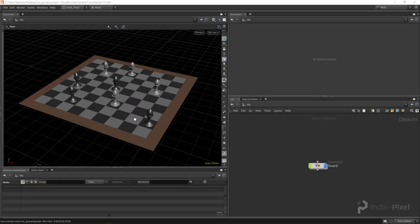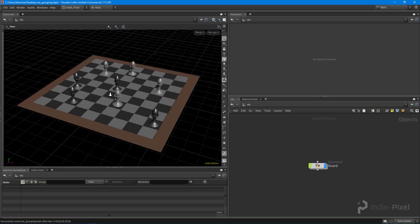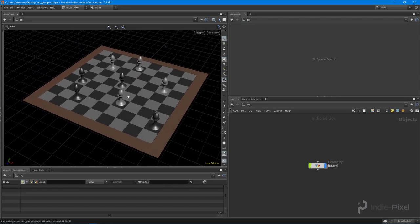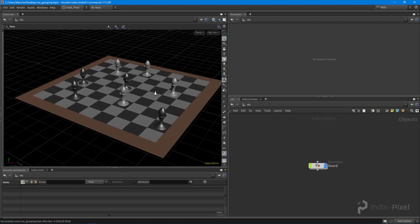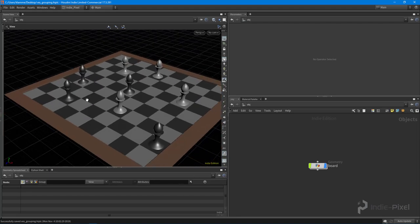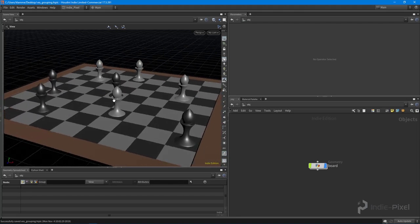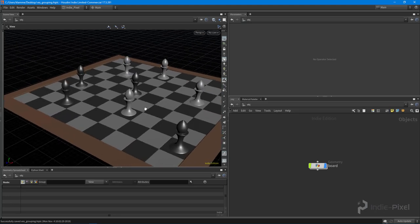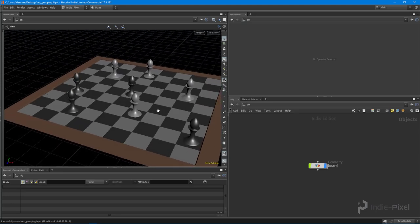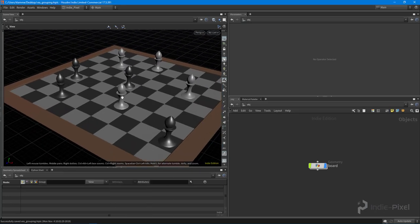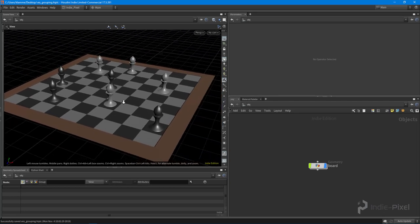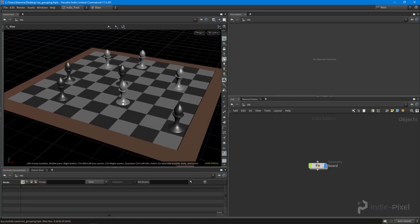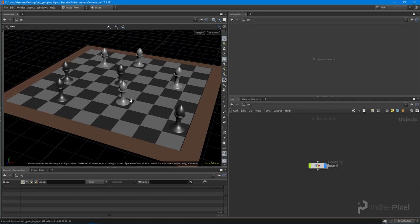Howdy guys, IndiePixel here, and today we are going to be talking about how to group with VEX. So we're going to walk through a bunch of different ways of how to group with VEX, and we are going to build this chessboard - not the little pawn pieces or anything like that. Learning how to group using VEX is very important.